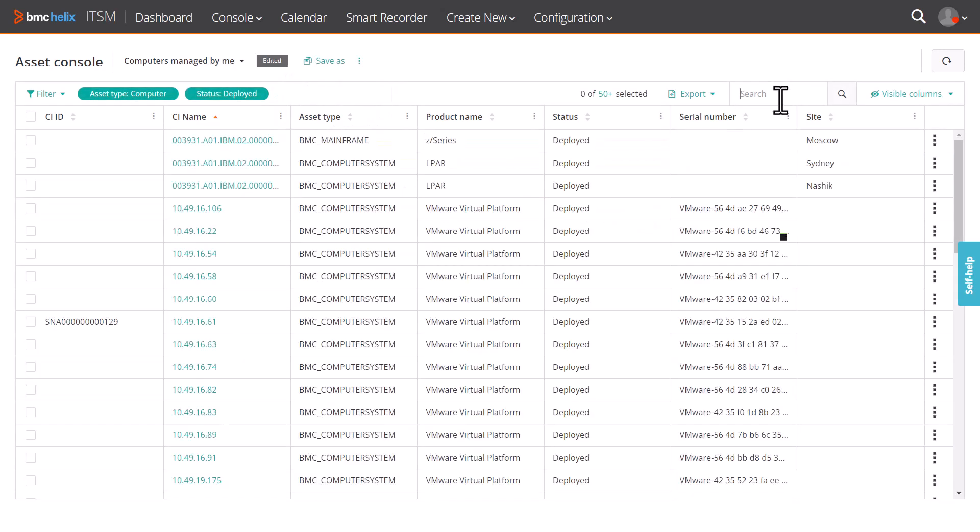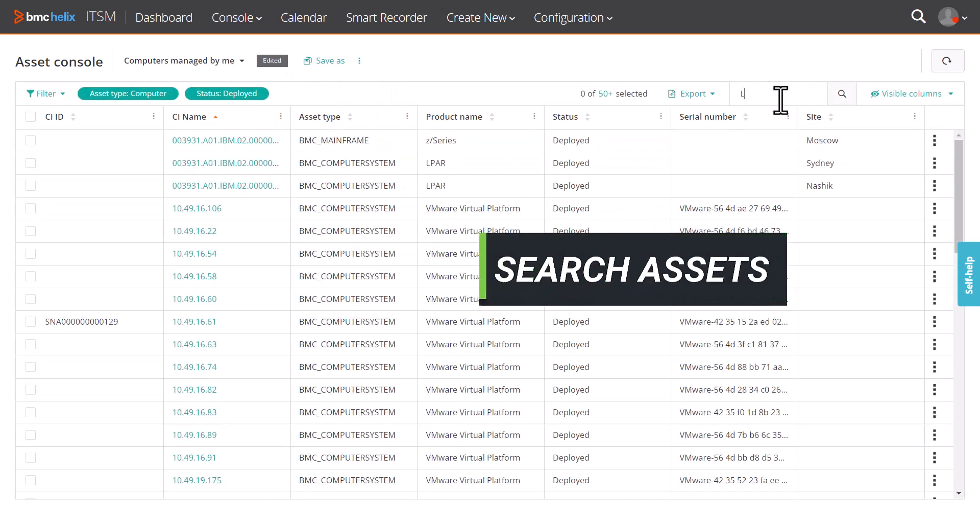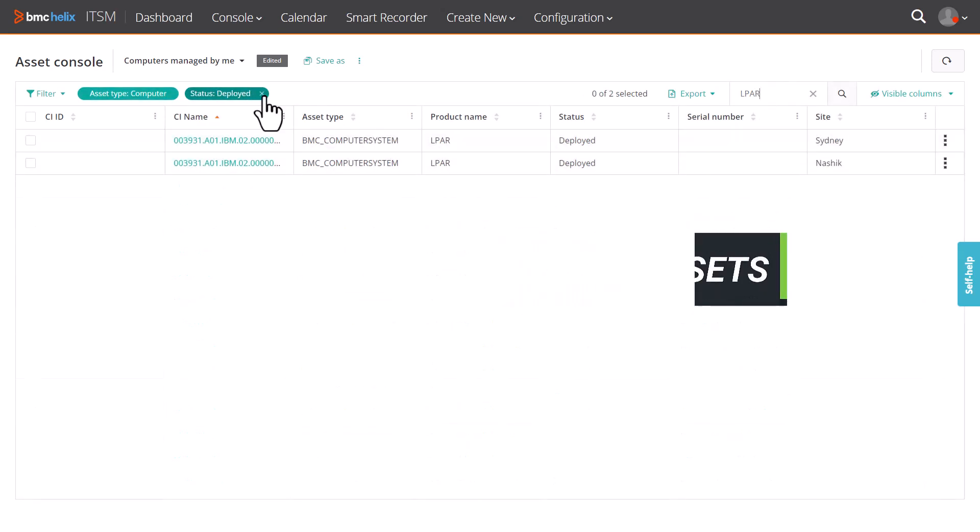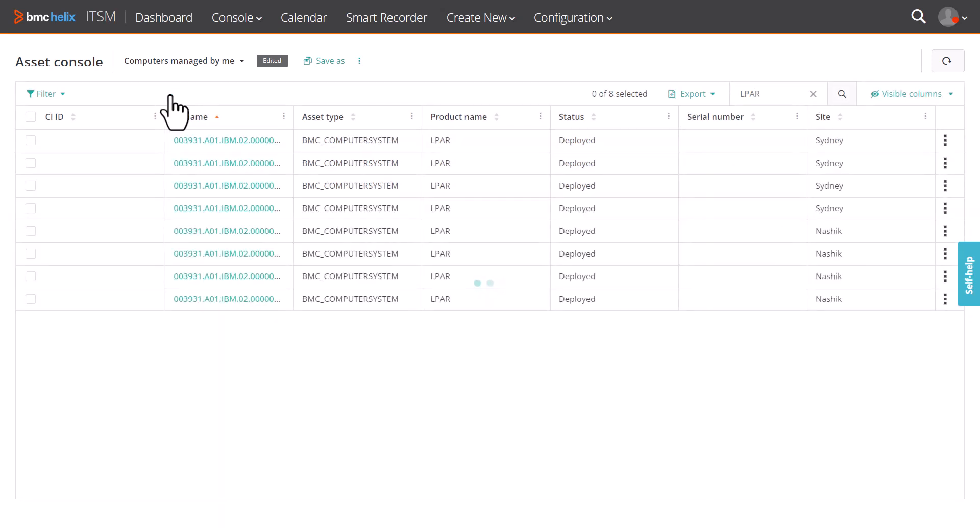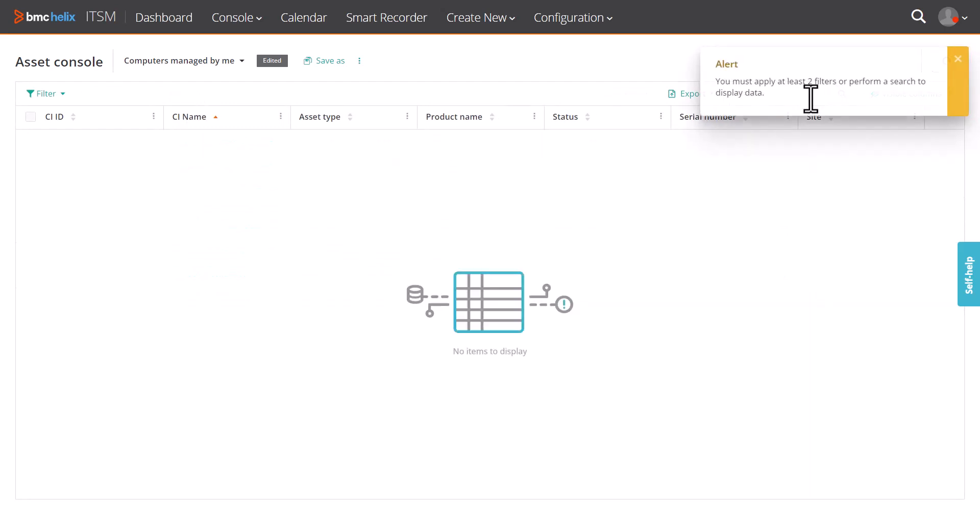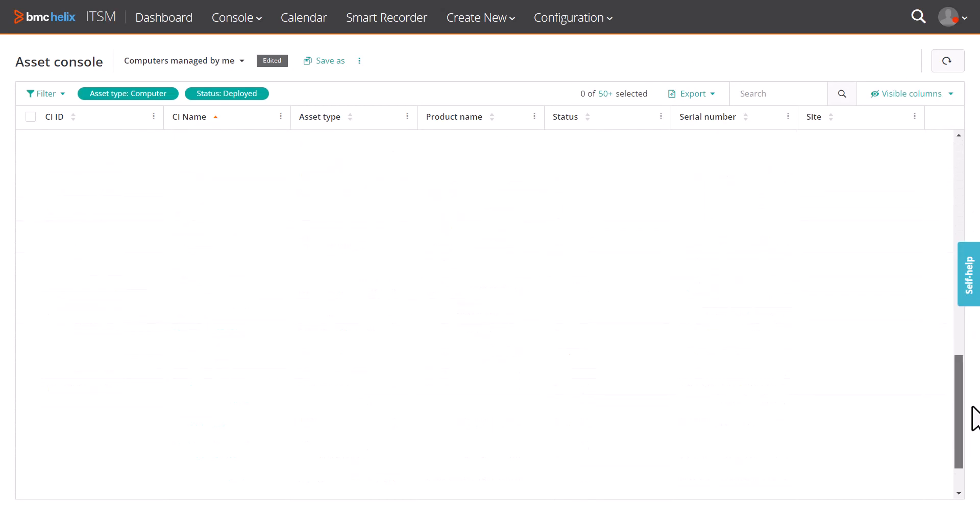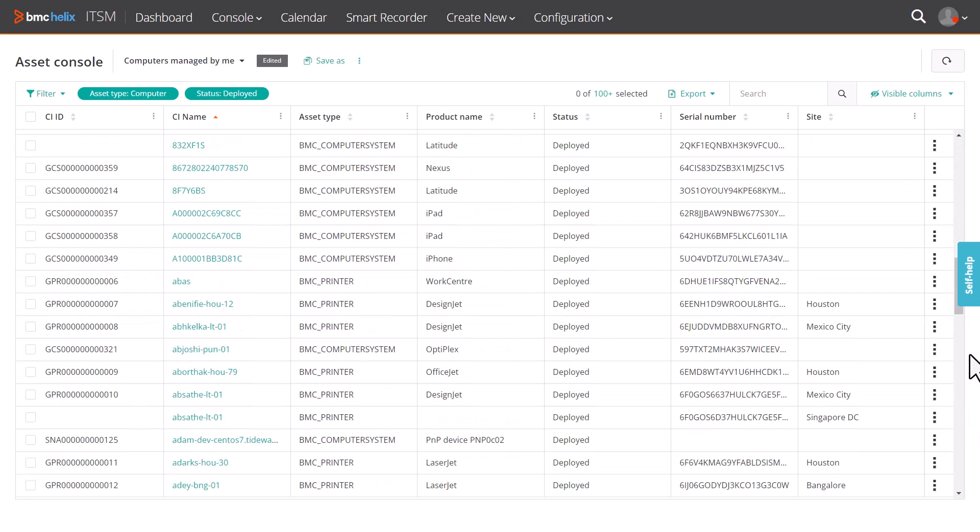You can combine the search with filters to narrow down the list of assets displayed. You must apply at least two filters or you must perform a search for the Asset Console to display assets. The number of results displayed are shown here, and this number increases as you scroll down. Click to display the total number of results for the current query.